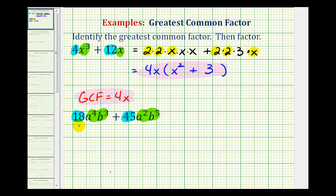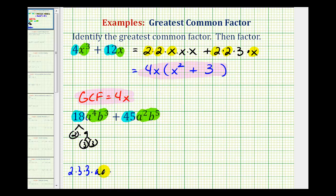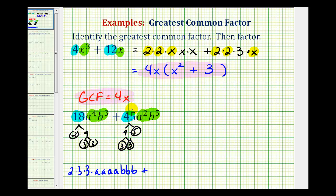Let's go ahead and expand this. We're going to write 18 as 2 times 9, and 9 is 3 times 3. So for the first term we'd have 2 times 3 times 3, then we have 4 factors of a and 3 factors of b. For 45, that would be 9 times 5, and 9 is 3 times 3, so we have 2 factors of 3 and 1 factor of 5. Then for a to the second, b to the fifth, we'd have 2 factors of a and 5 factors of b.